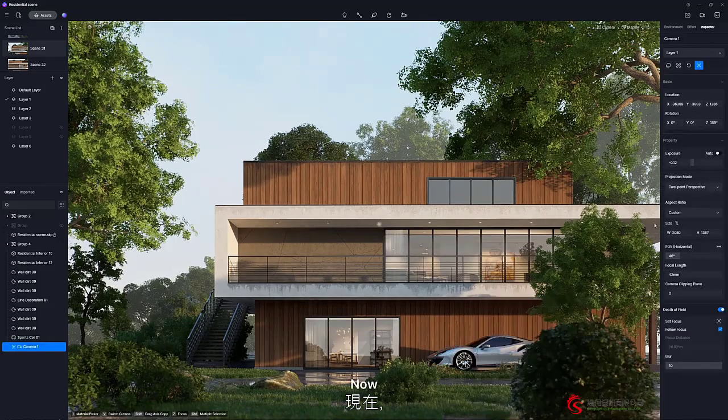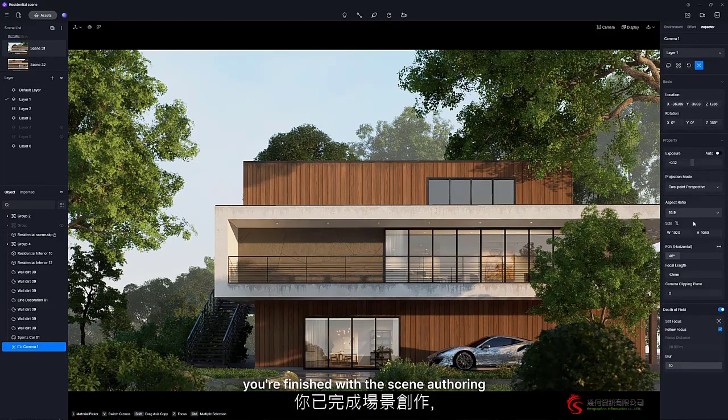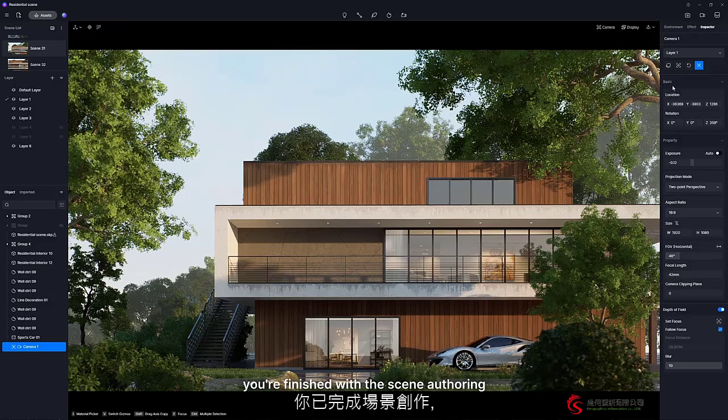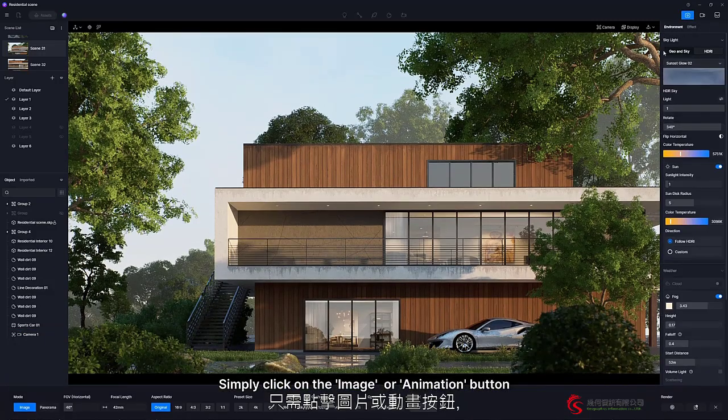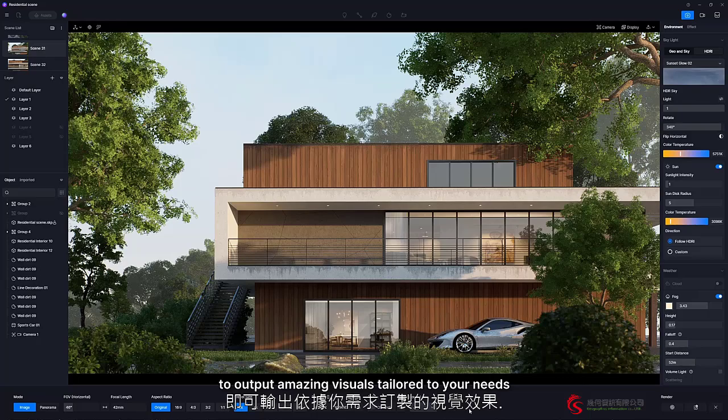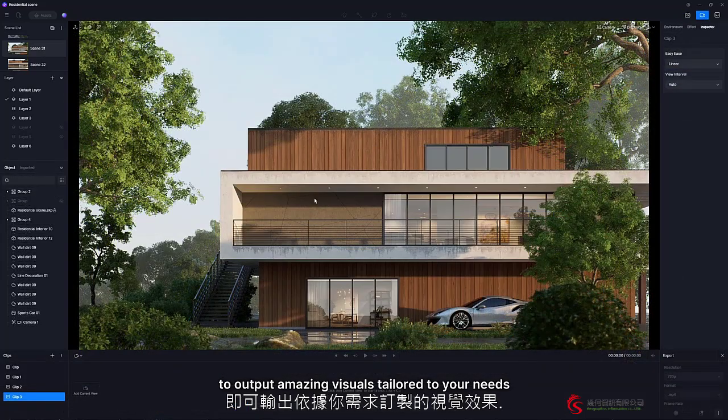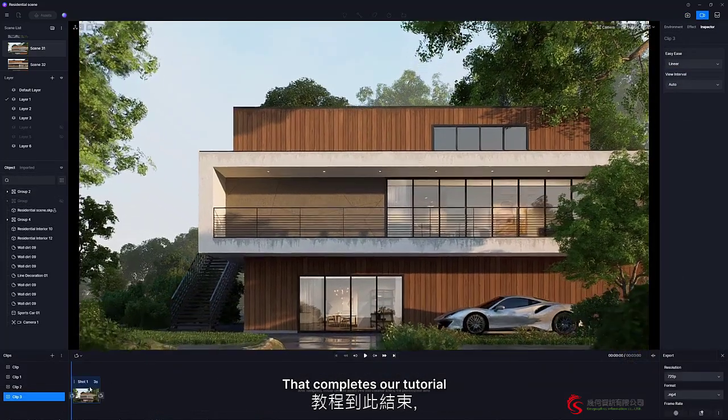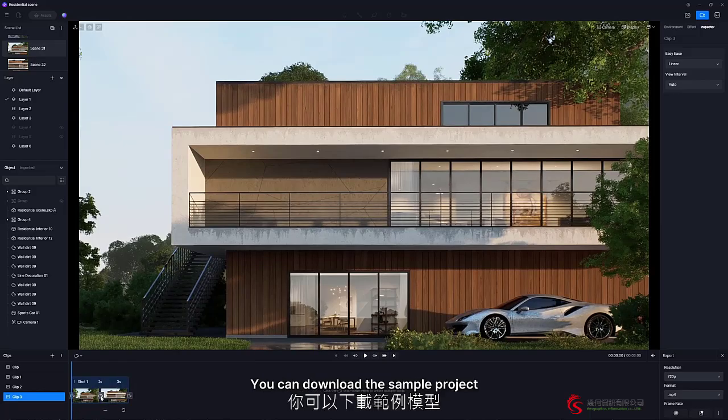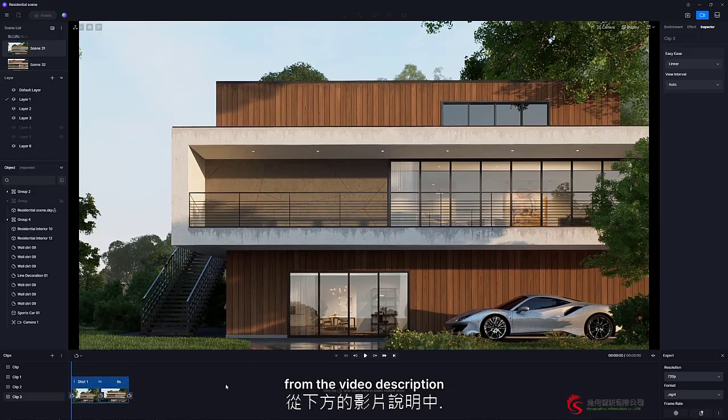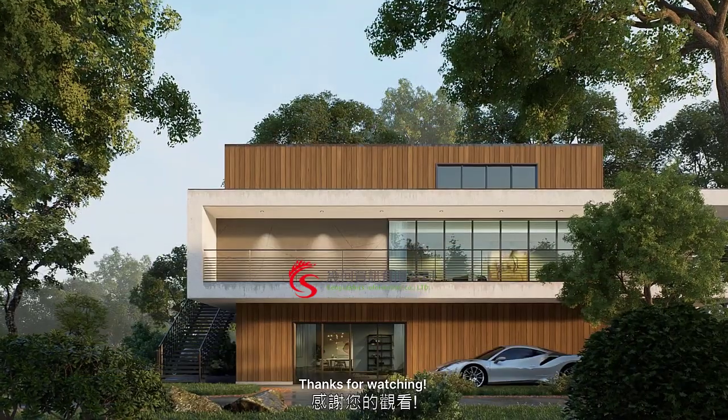Now, you're finished with the scene authoring. Simply click on the image or animation button to output amazing visuals tailored to your needs. That completes our tutorial. You can download the sample project from the video description. Thanks for watching.